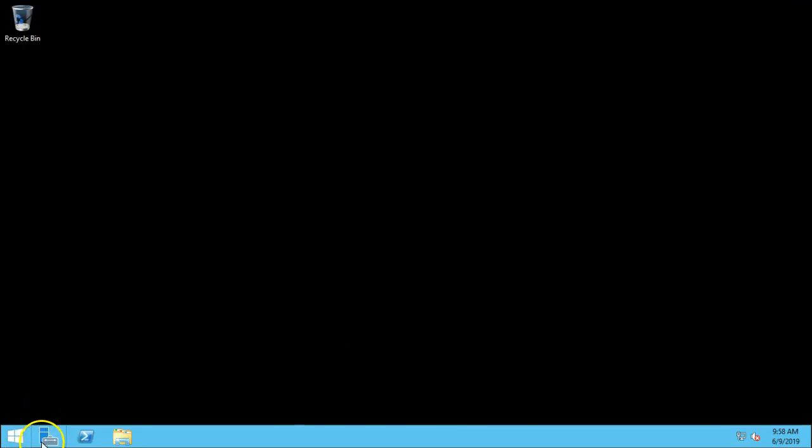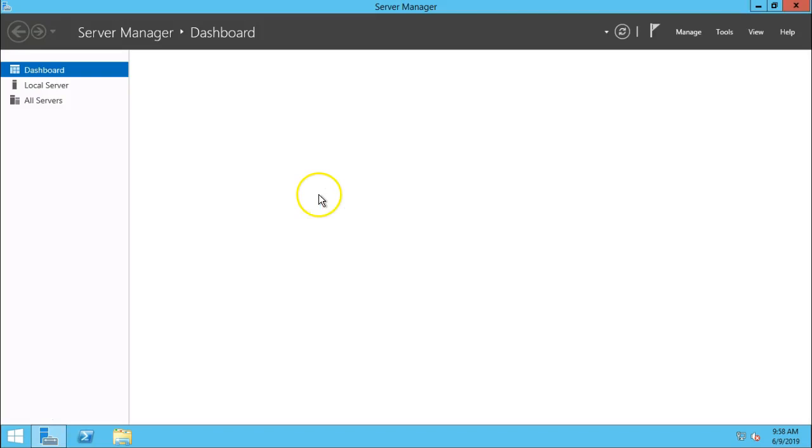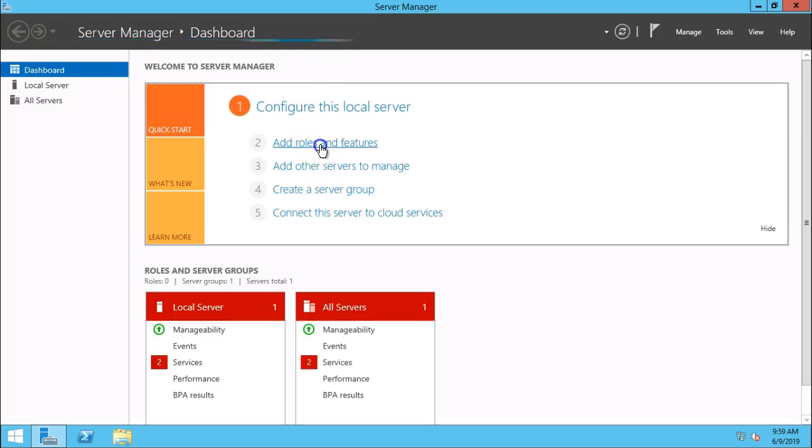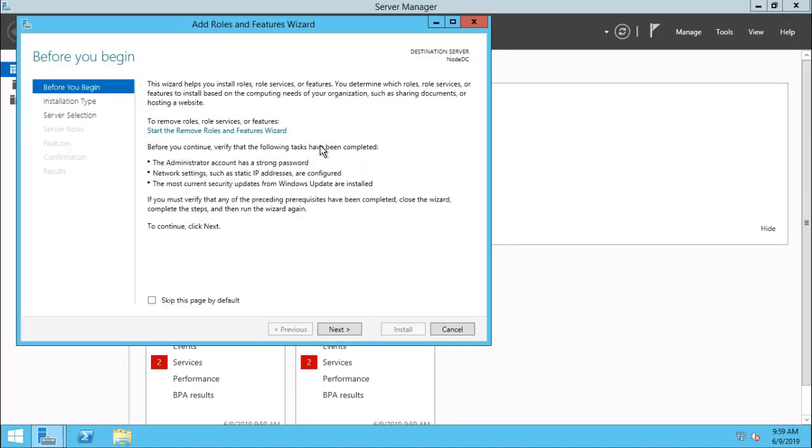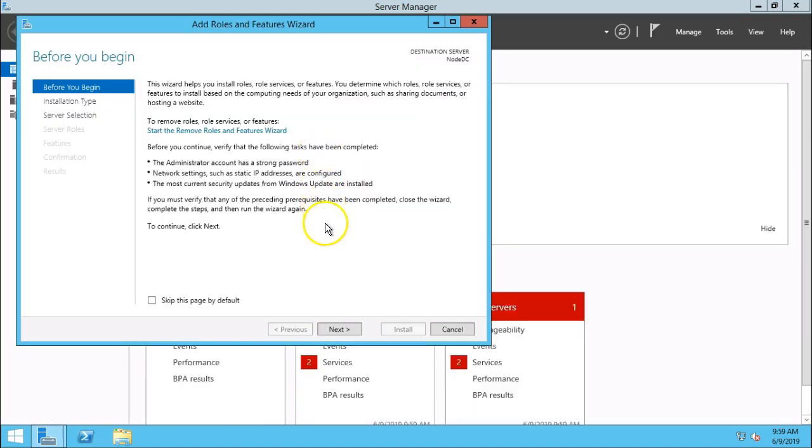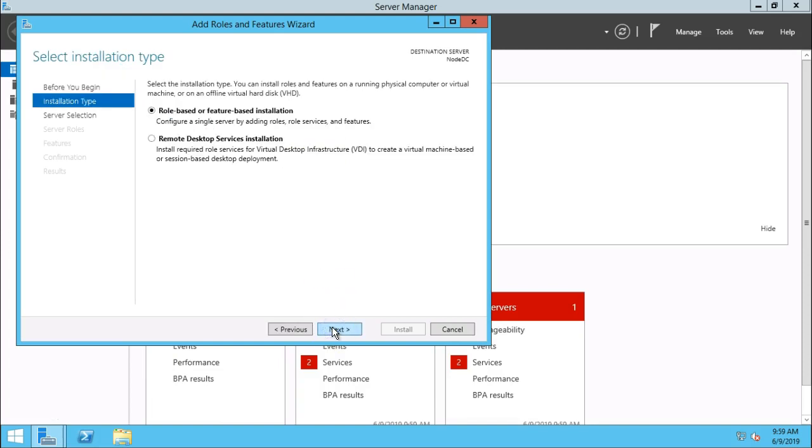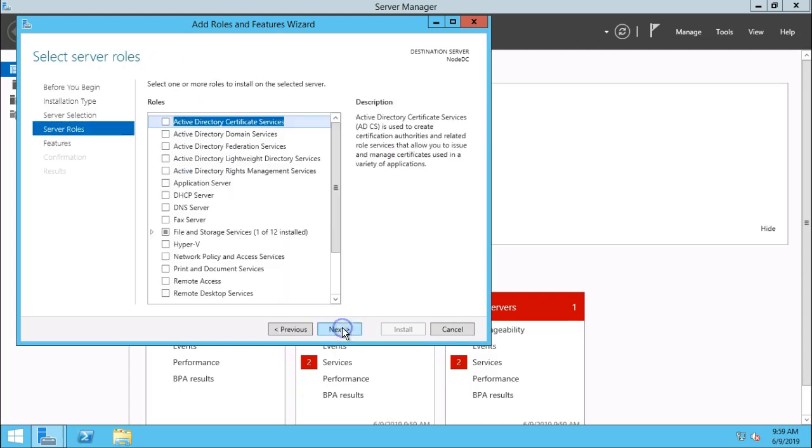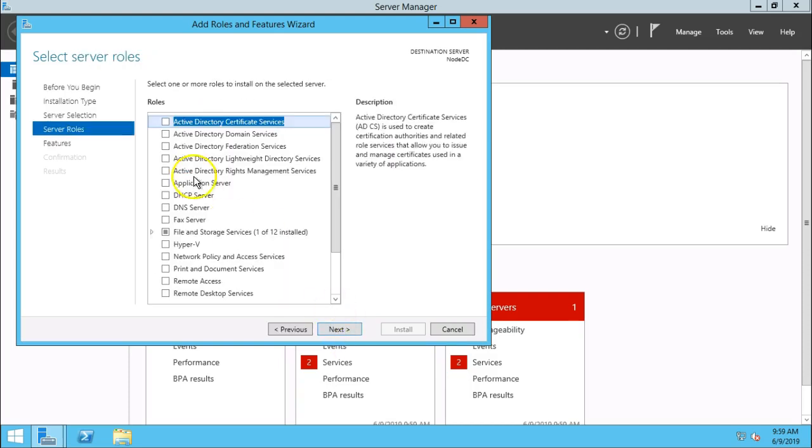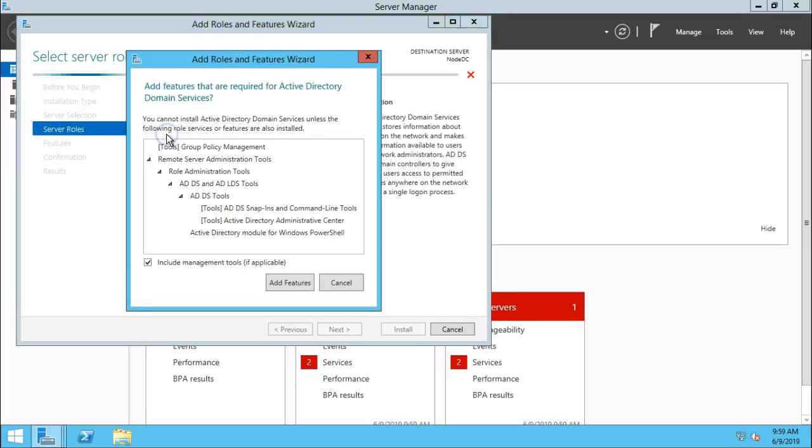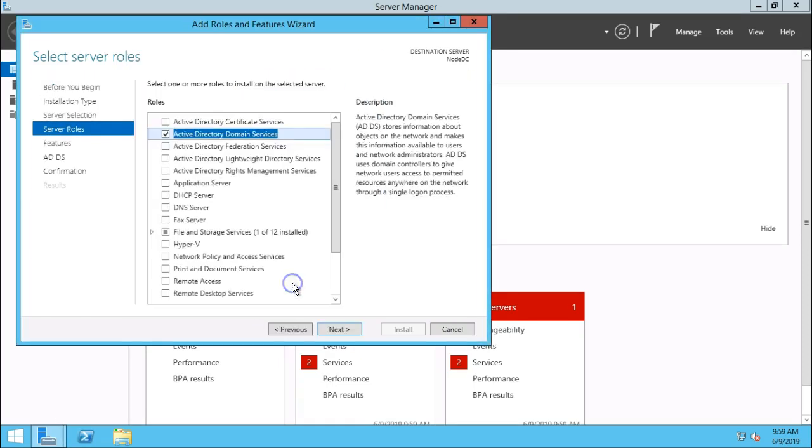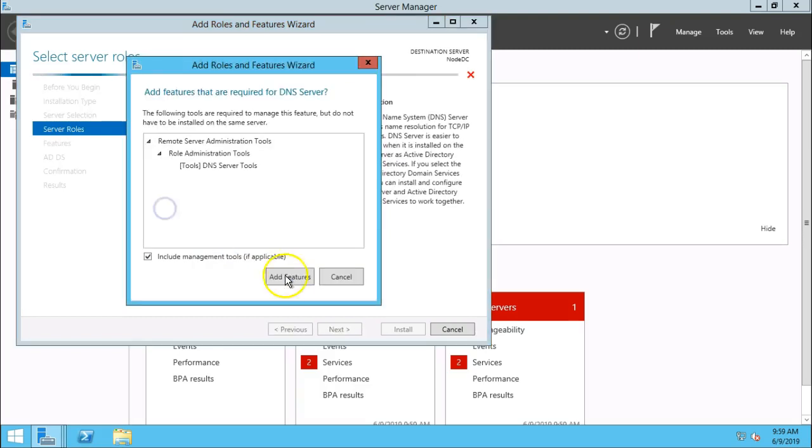Go to Server Manager, then click on add roles and features. Go to next button. Select role-based or feature-based installation. Click on next and select Active Directory Domain Services. Click on add feature and DNS server.